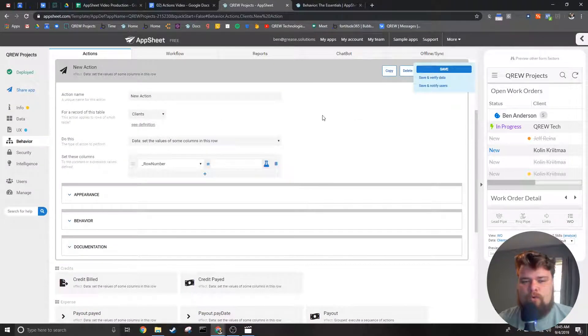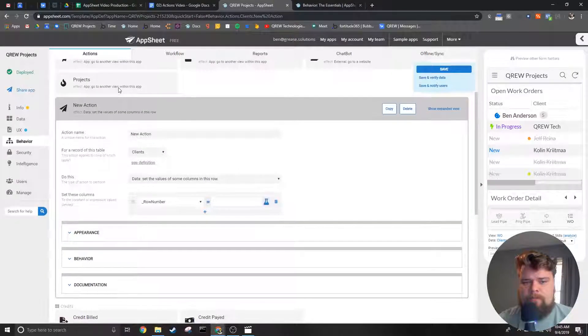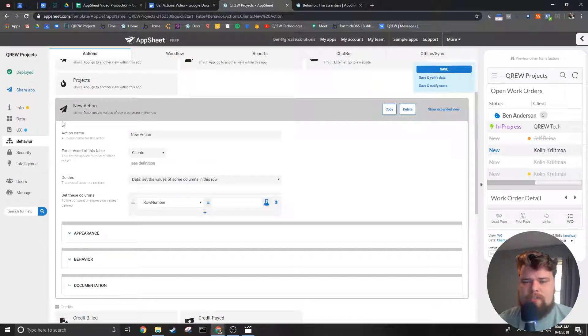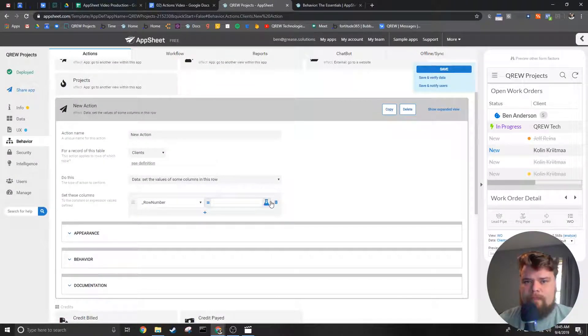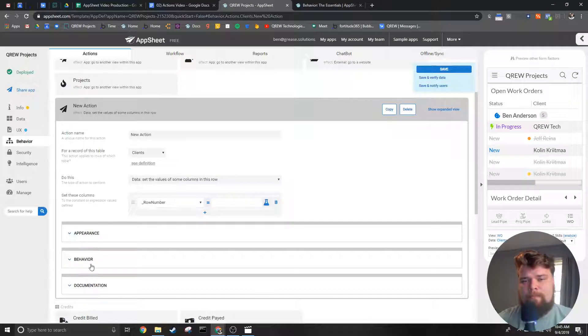Now there are four sections to the action editor. The first is the top section you see here and the other three are stored inside of these drop downs.